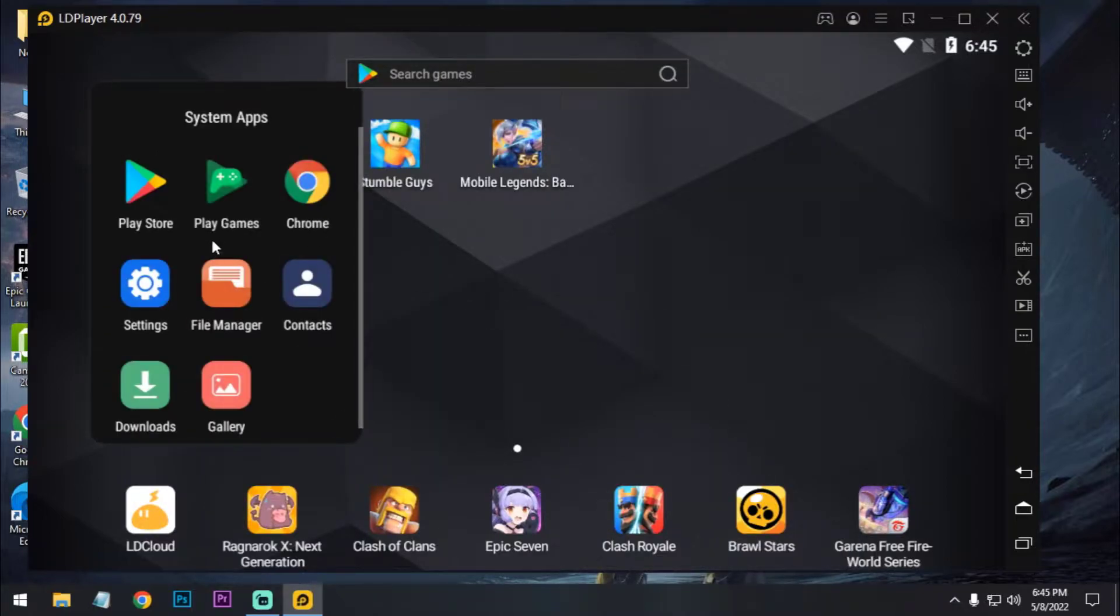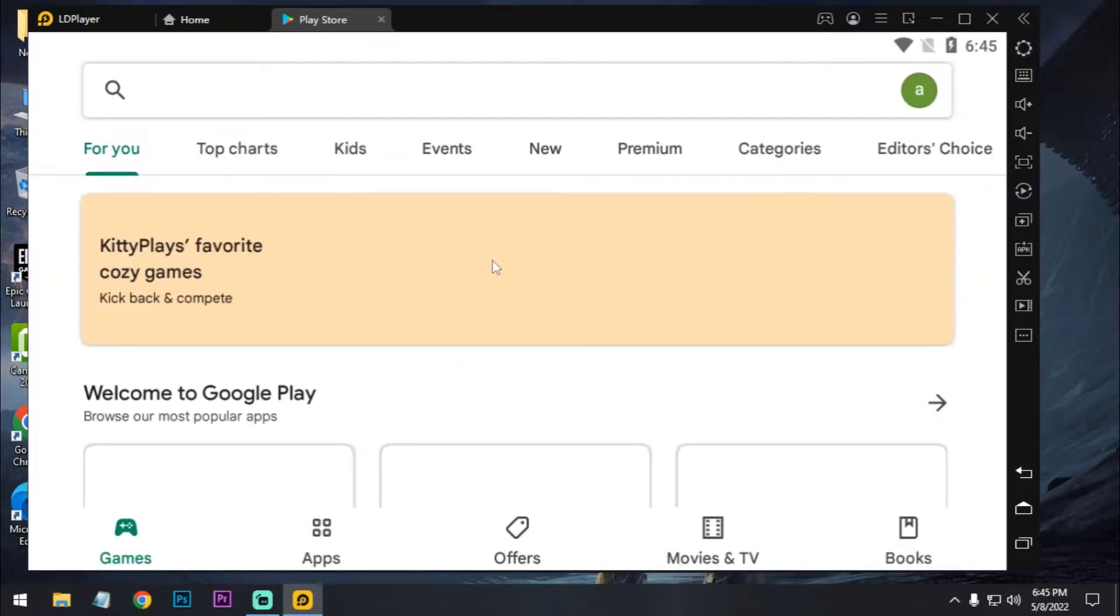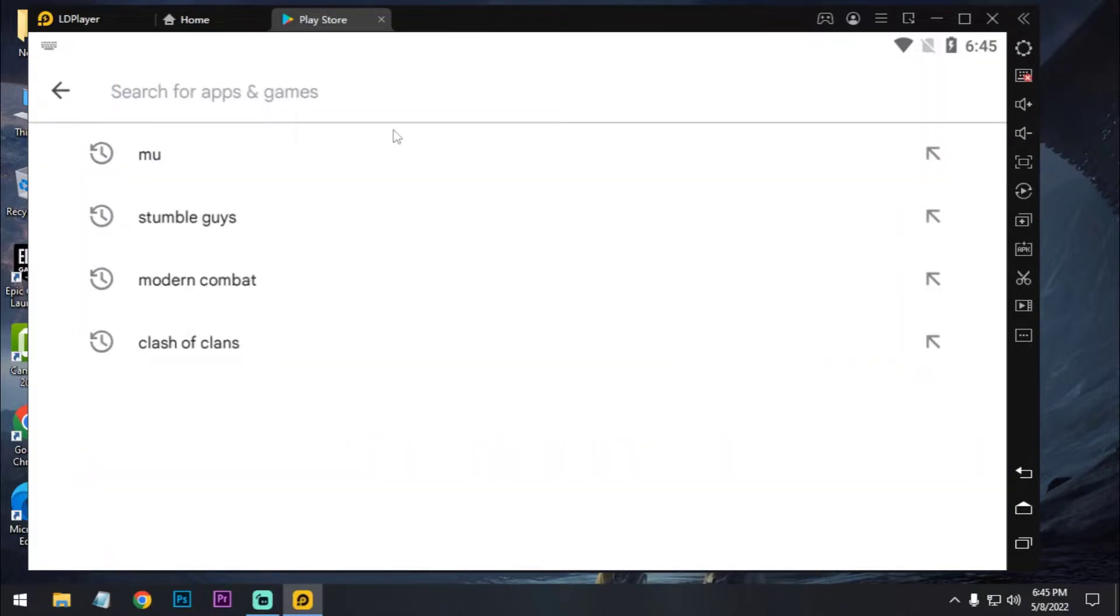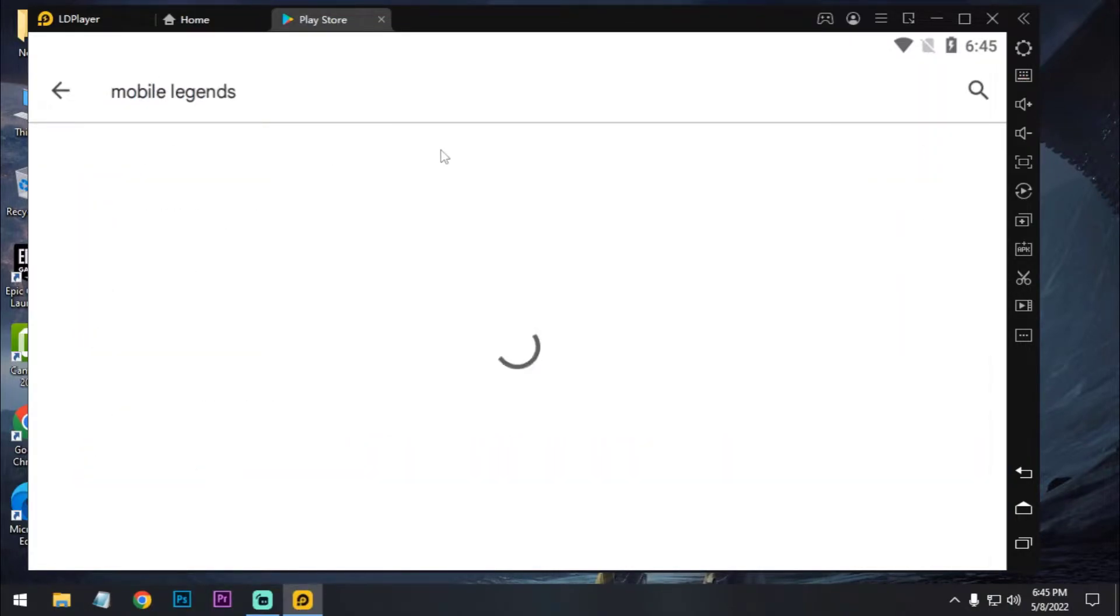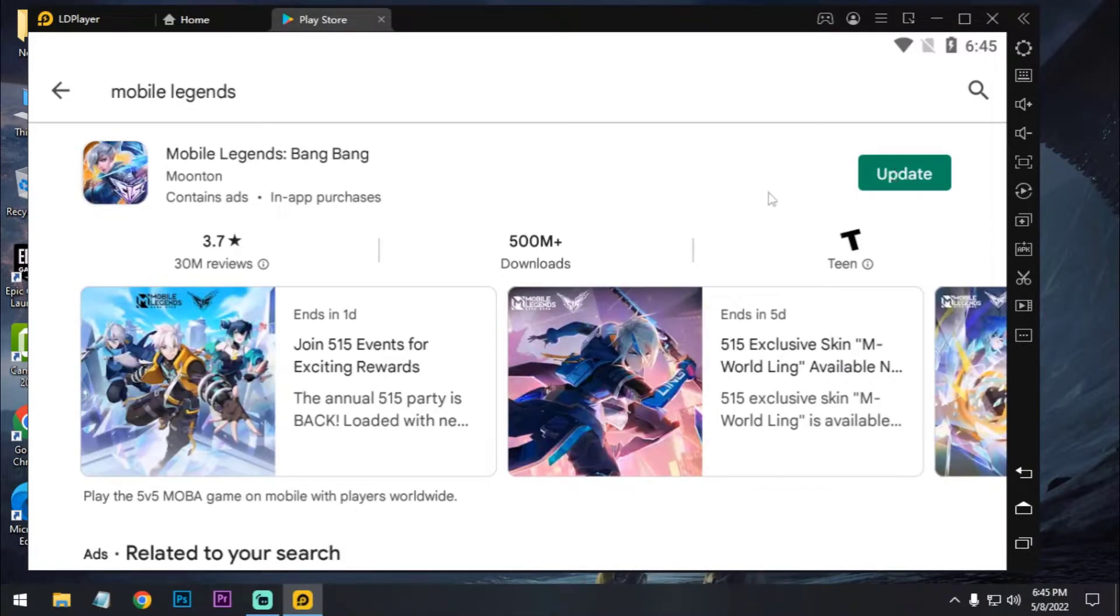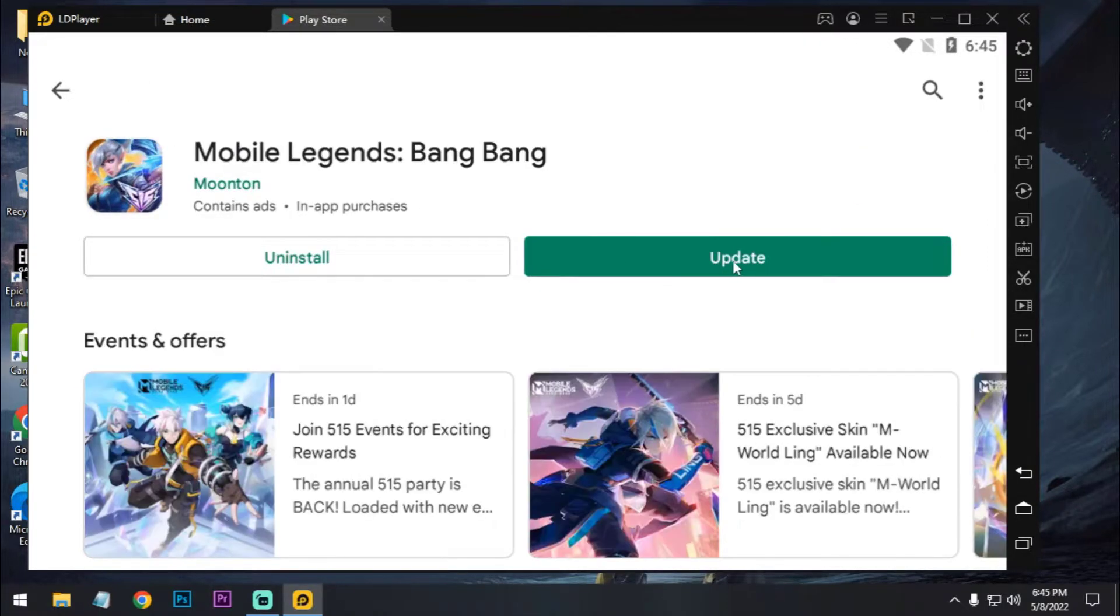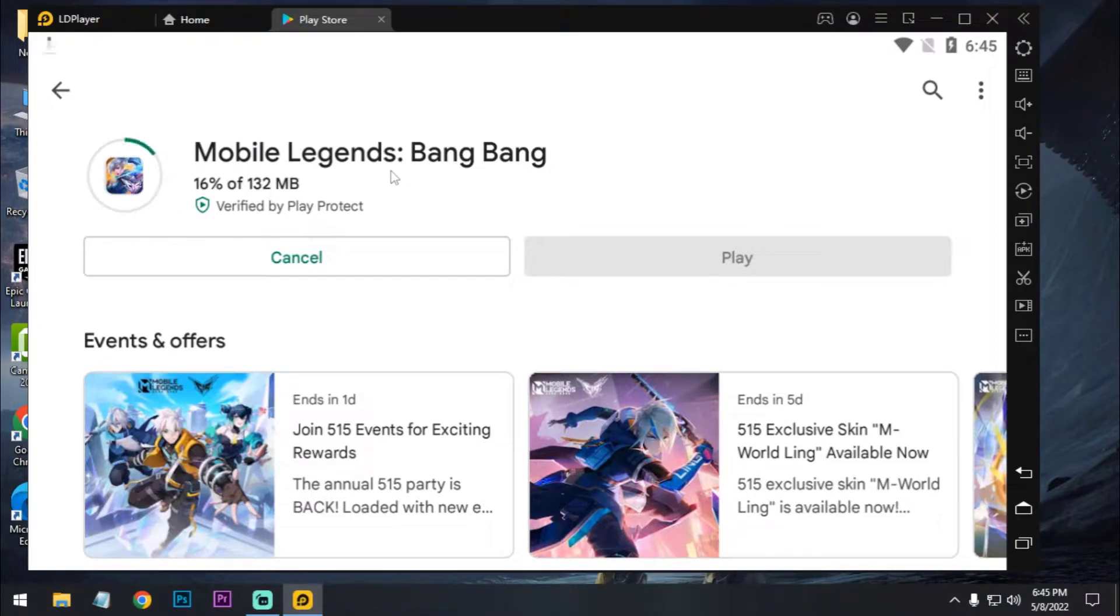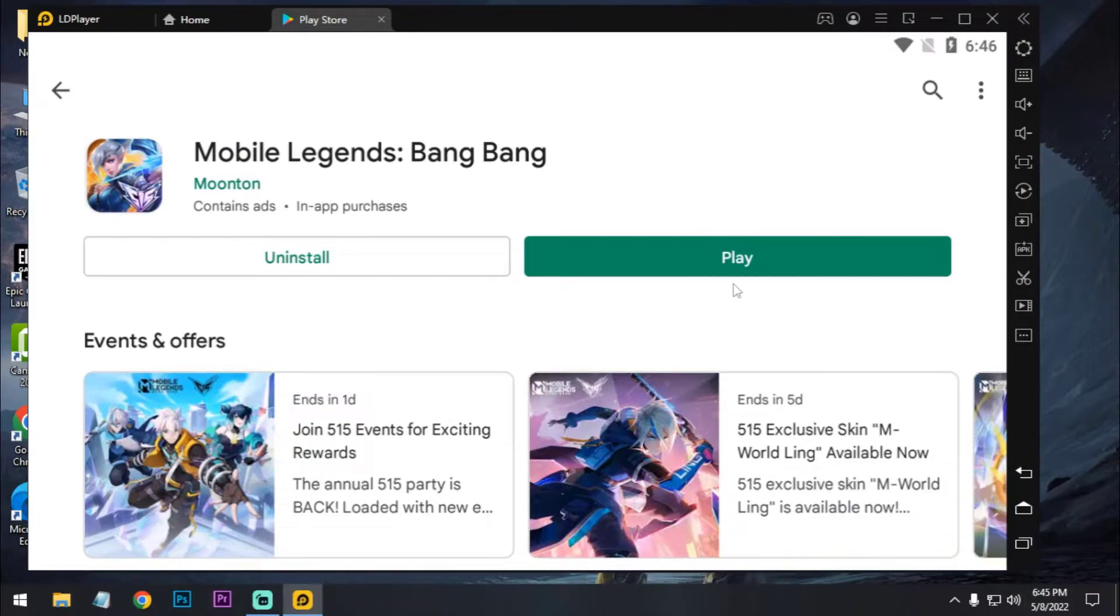So now we have to go to Play Store and search for Mobile Legends. Log in with your Gmail. Now we have to search Mobile Legends and download and install it. I've already installed it. Okay, here is the update. Little update. Let's update our game and open it. Okay, our update is completed.